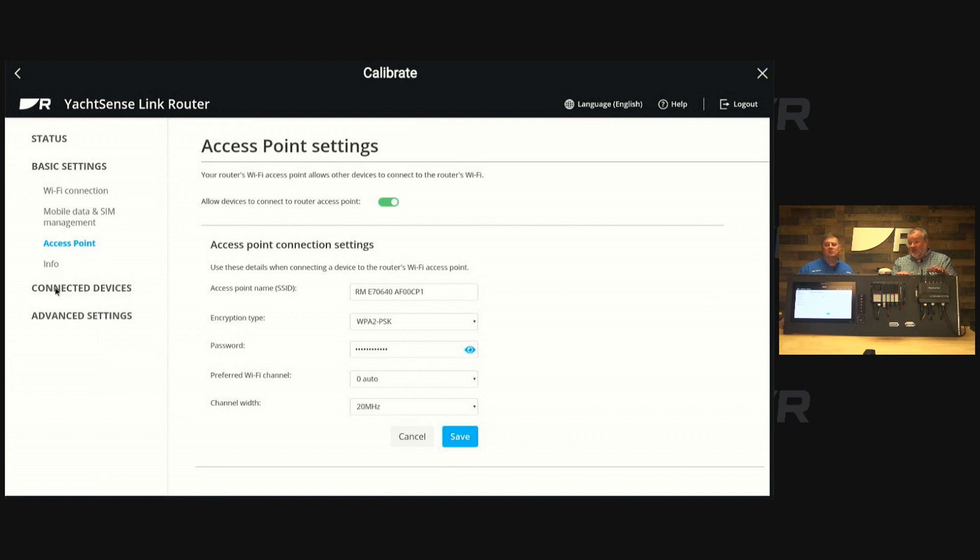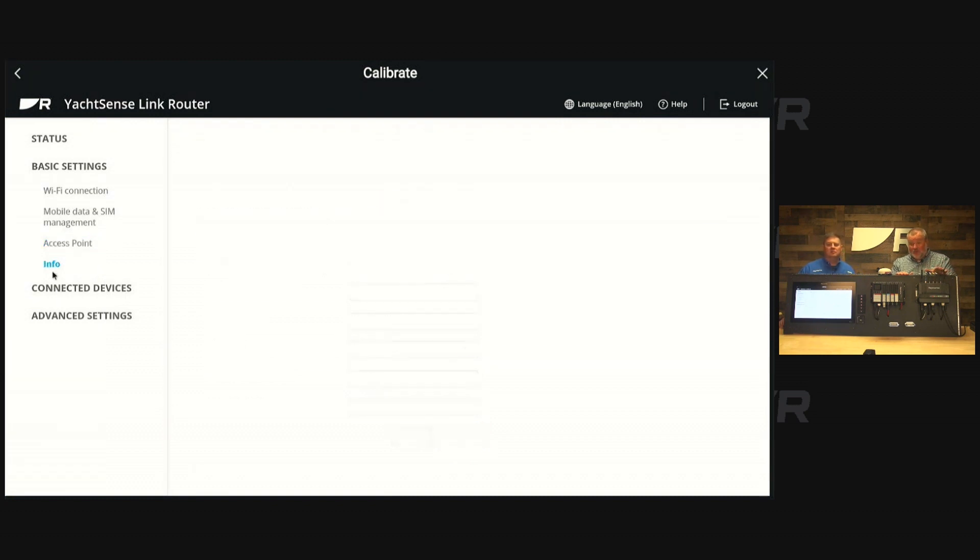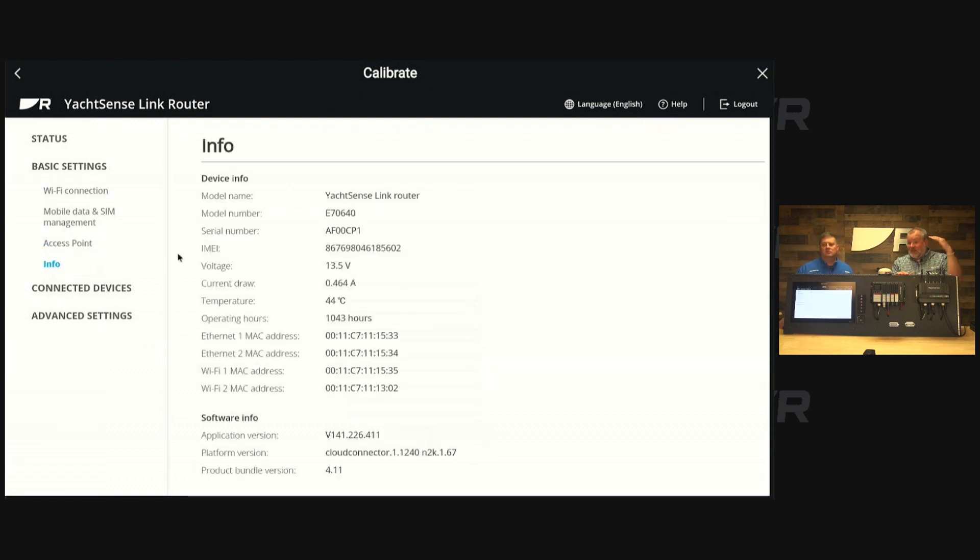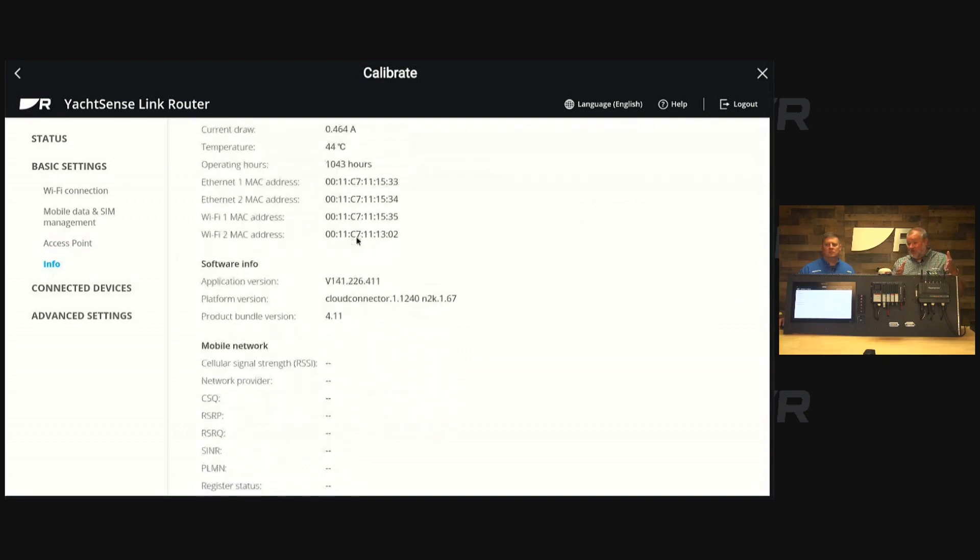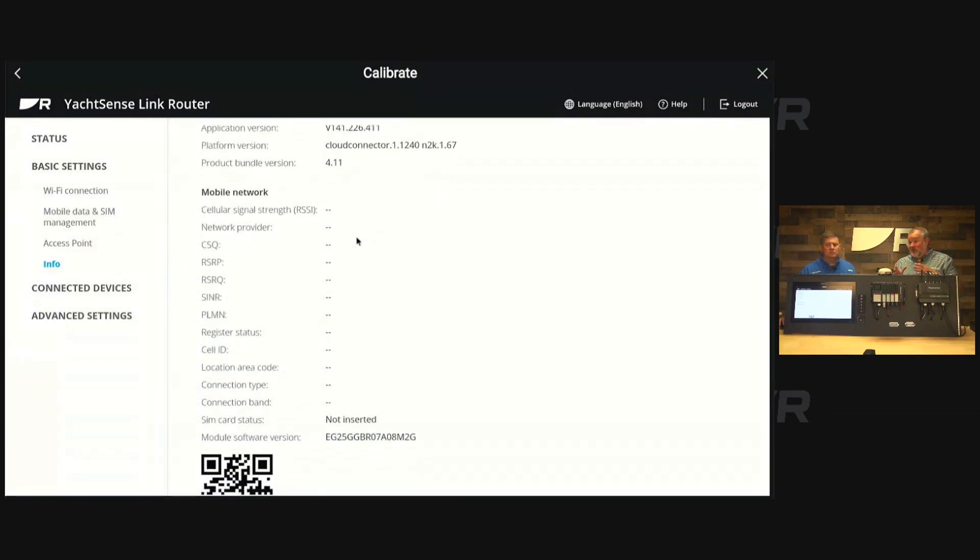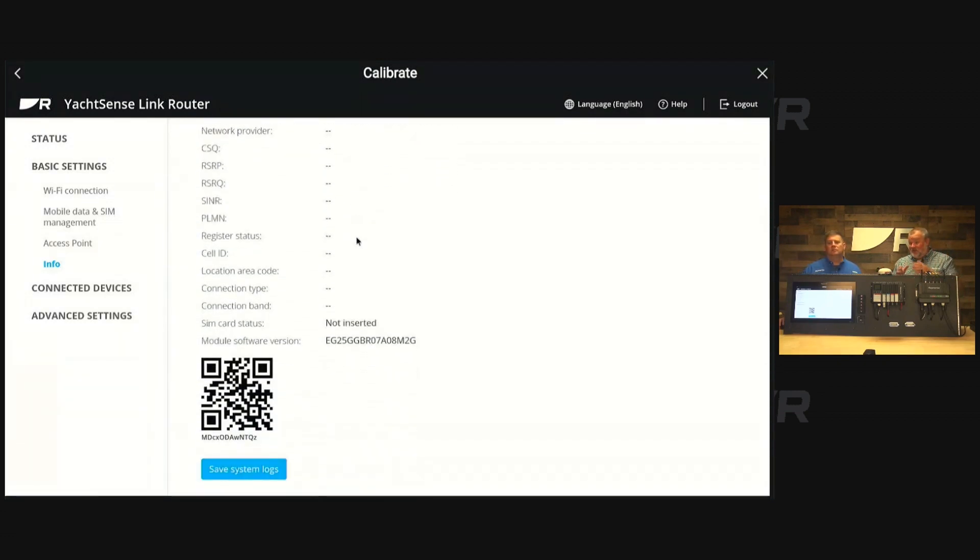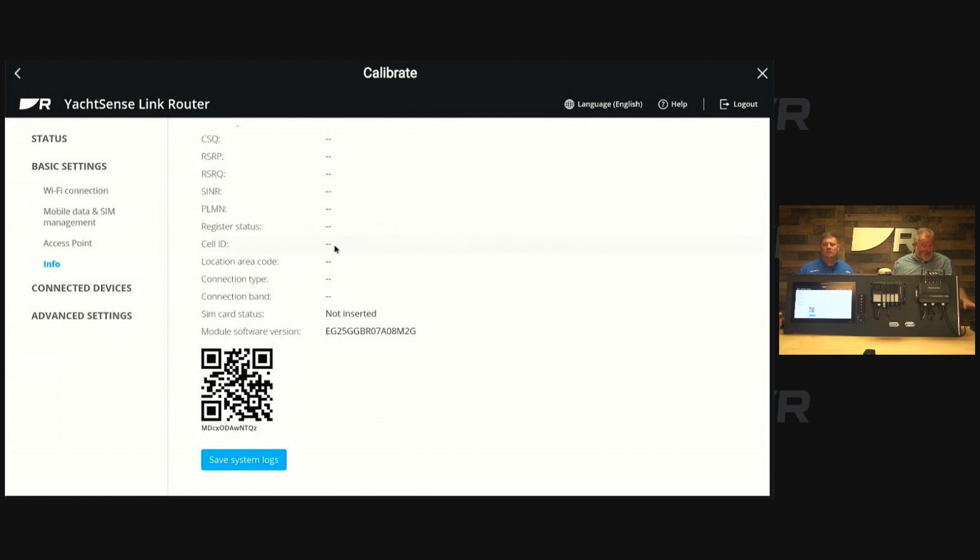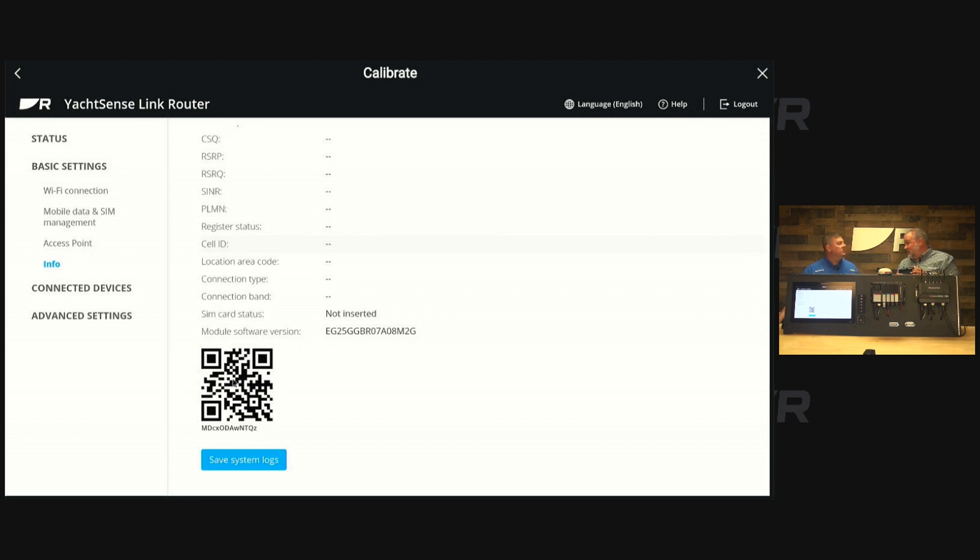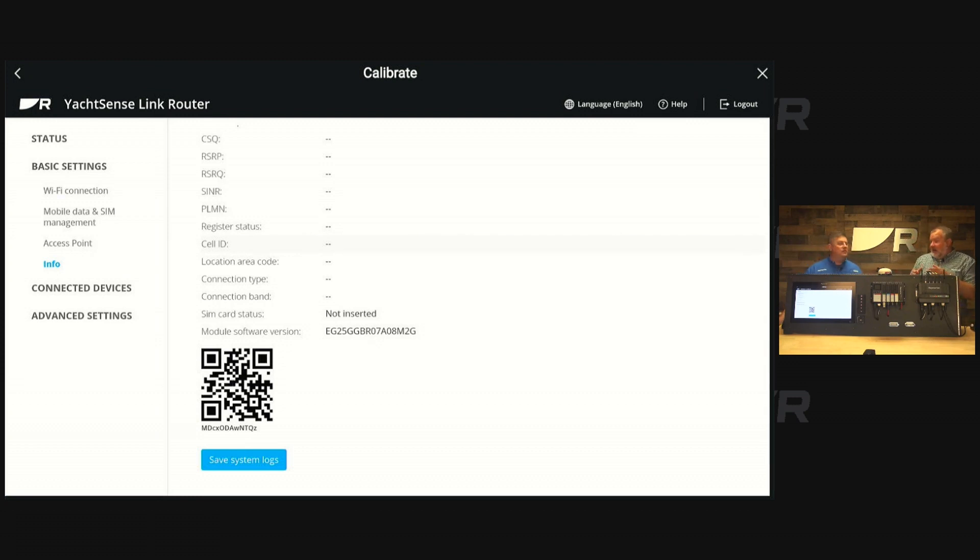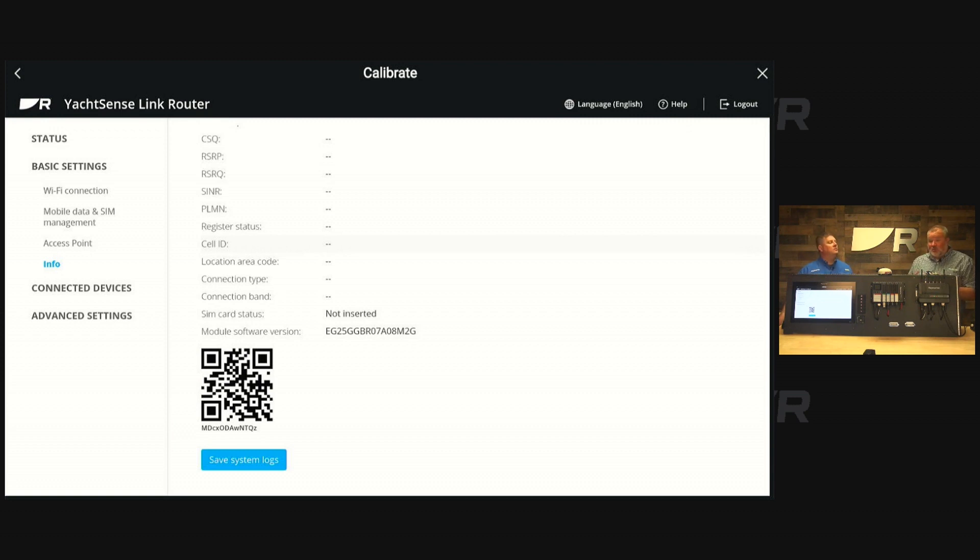The info tab is really important because this gives you all the nuts and bolts about the router—the software it's using, Mac address, all that sort of stuff, and the software versions. What's really cool about this page is if you scroll to the bottom, you'll see that QR code. That's the same QR code on the side of this router. So if this thing is tucked away and not easily accessible after it gets installed, don't worry, you can go right to that QR code on this page. Go to the home screen of your MFD, touch YachtSense link, and get to the info tab. That QR code is pretty critical because that's how you'd actually onboard the Raymarine app.